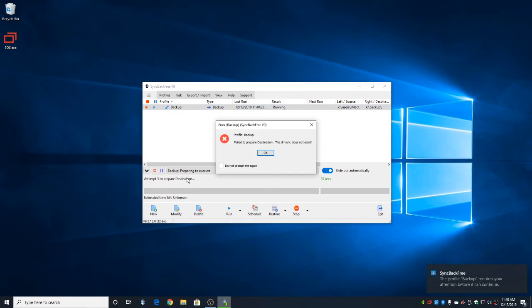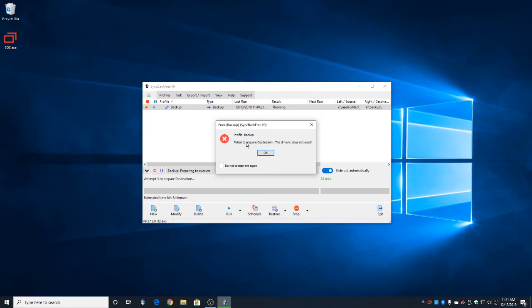Once it gives up, you're going to see Failed to Prepare Destination. It says Drive K does not exist. So basically SyncBack cannot locate your backup drive. This either happens for one of two reasons. First, you plug your backup drive in, but your computer doesn't recognize it or can't find it. Or you did plug it in, but it got a different drive letter than SyncBack is expecting.